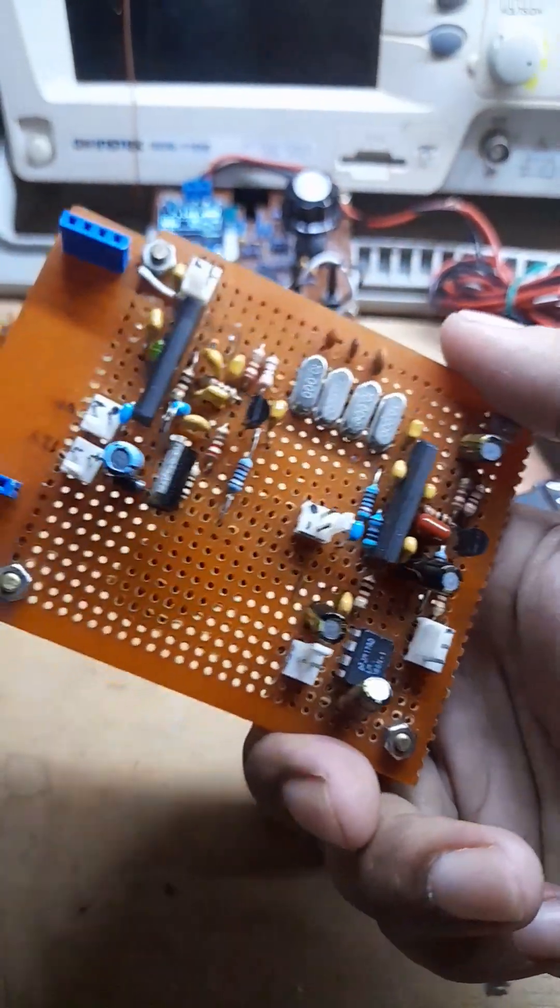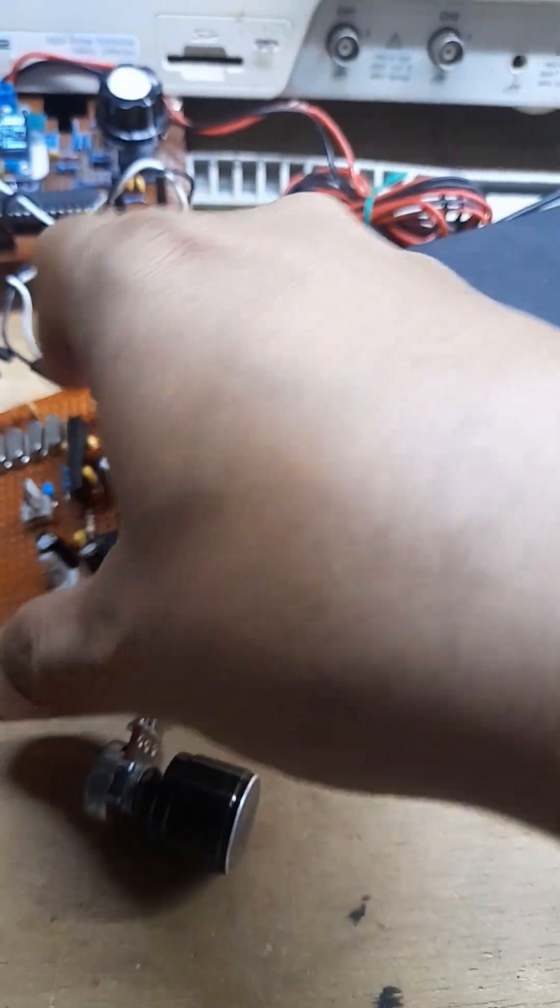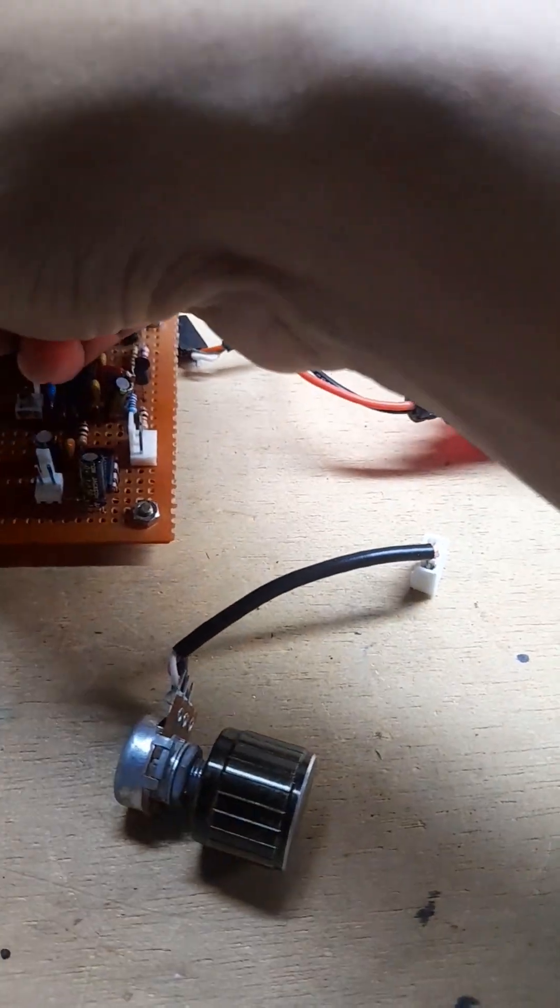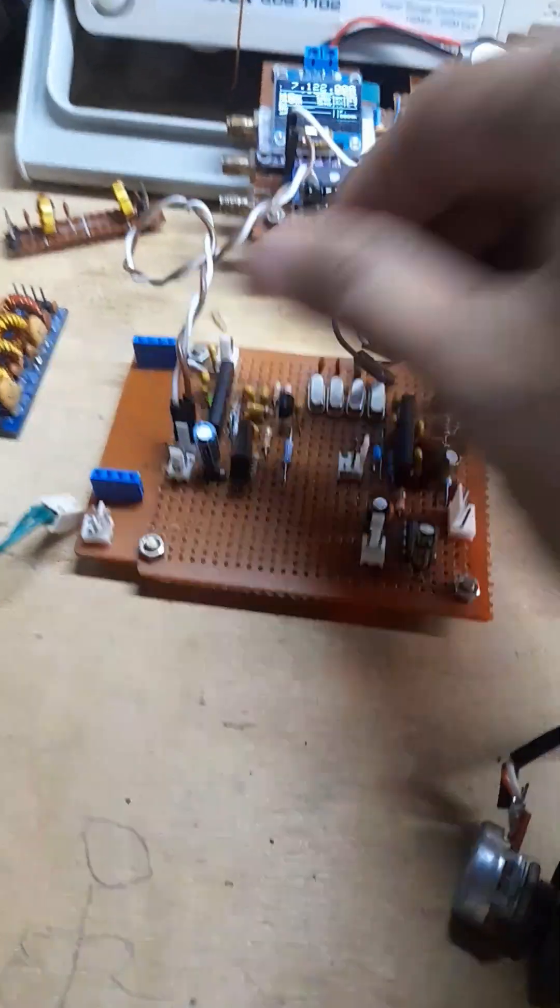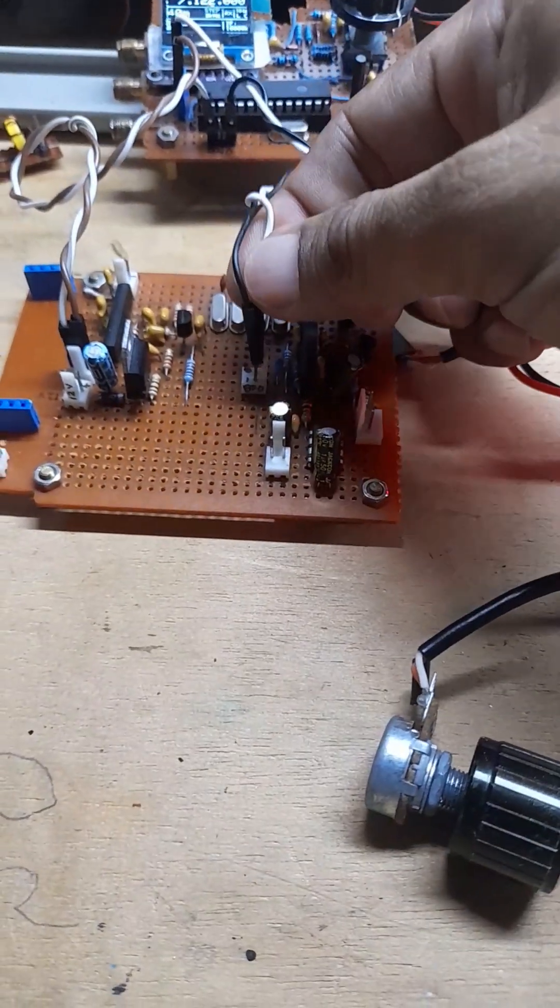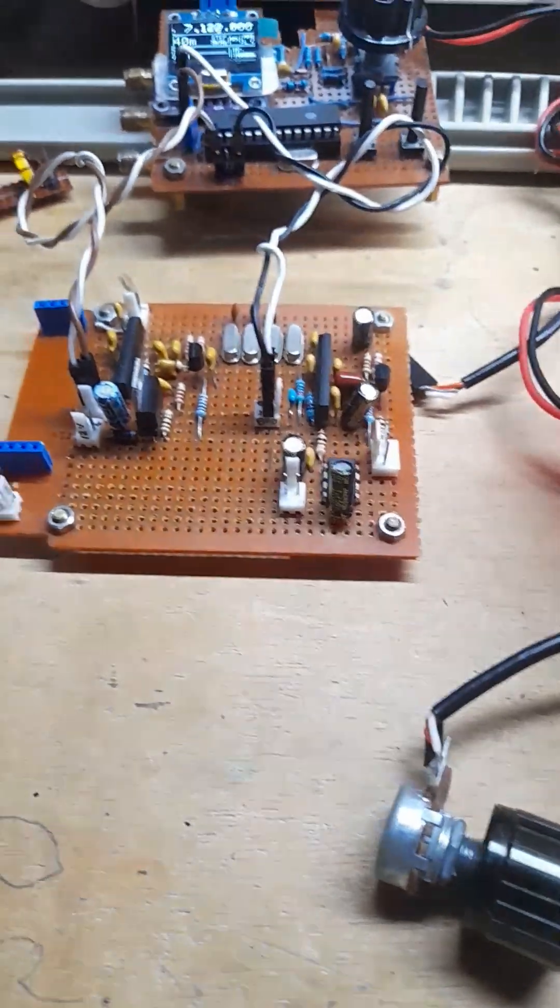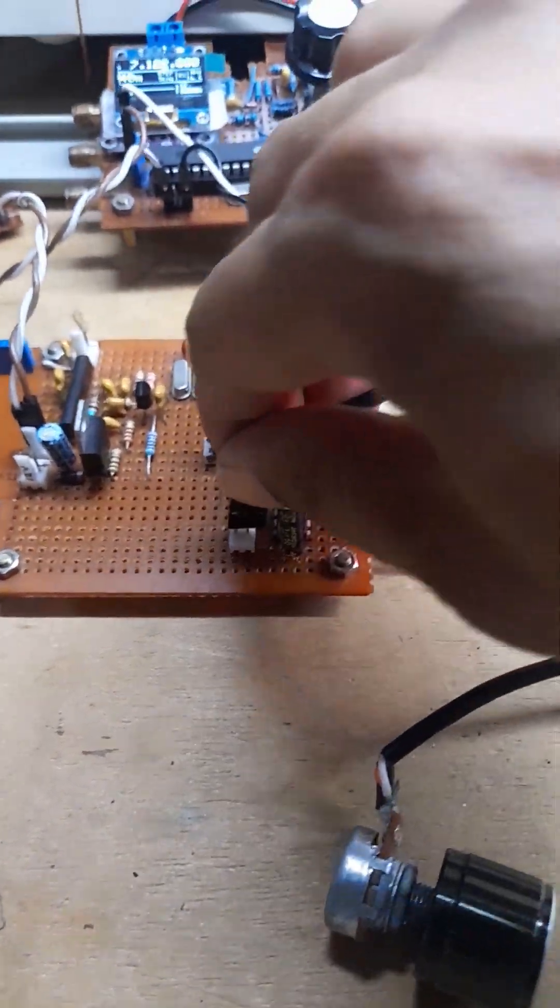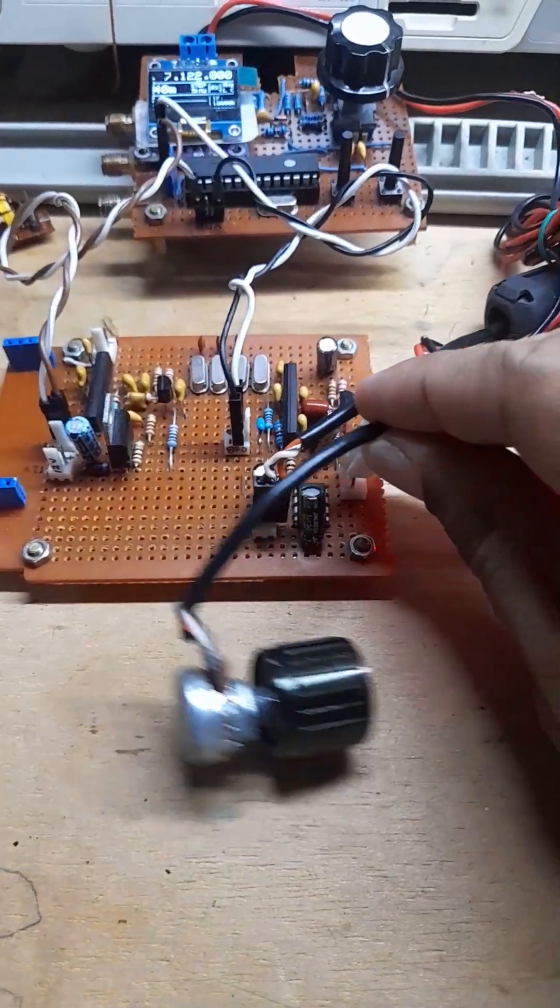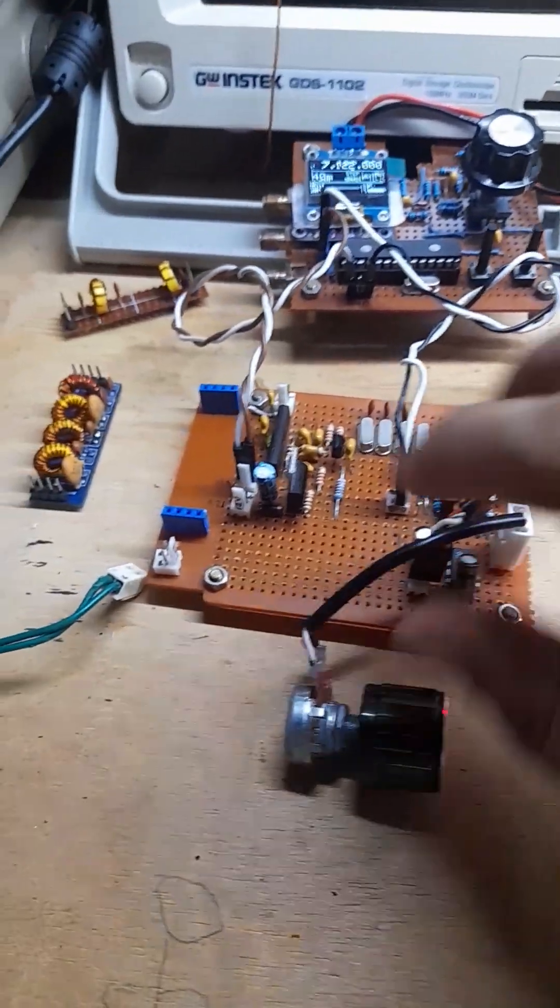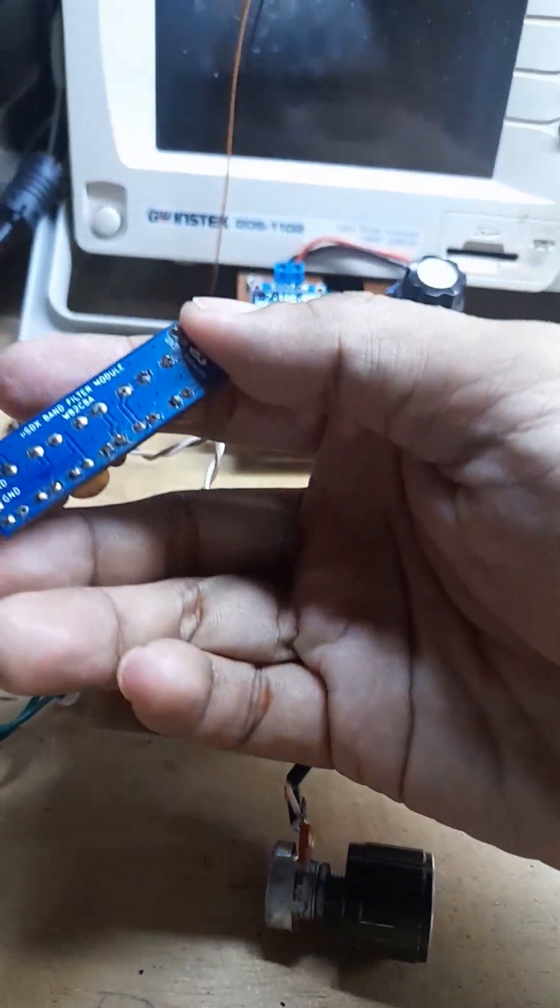Hey guys, this is my 40-meter band receiver protoboard, and I will plug the VFO from the TDS. This is the BFO, and next is the external speaker. This is a volume potentiometer, and this is